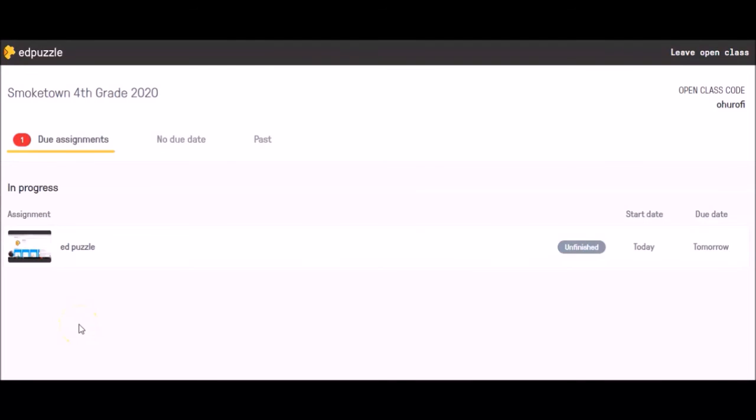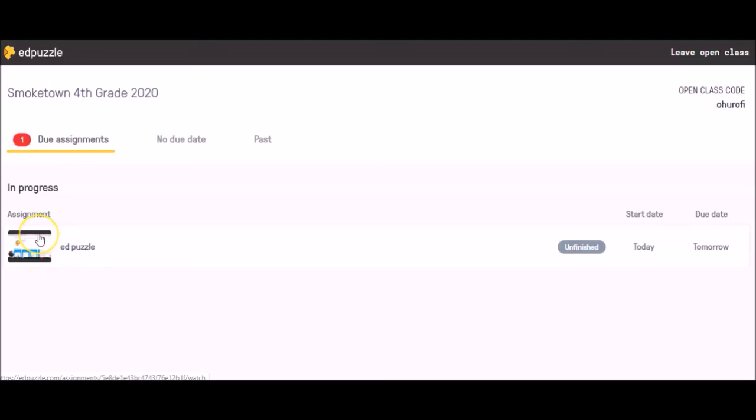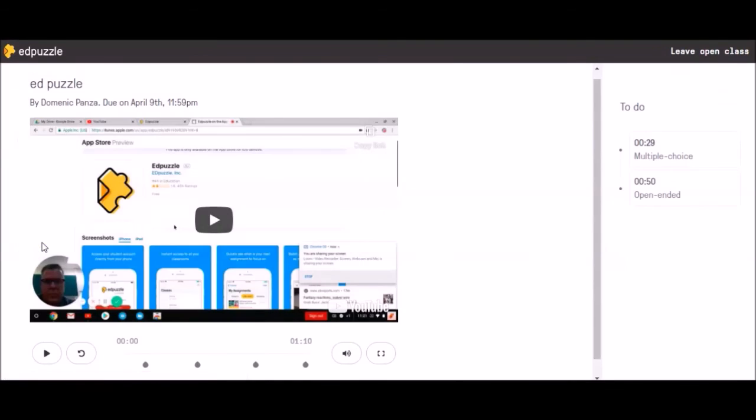Now that you've successfully logged into the Smoketown Fourth Grade Edpuzzle page, it's time to show what you know. You do that by clicking on any assigned assessments. In this case, it's just a video with questions or notes. When I'm logged into the page, all I have to do is click on the video. When I click on the video, it's going to send me to the page where the video is that I must watch.